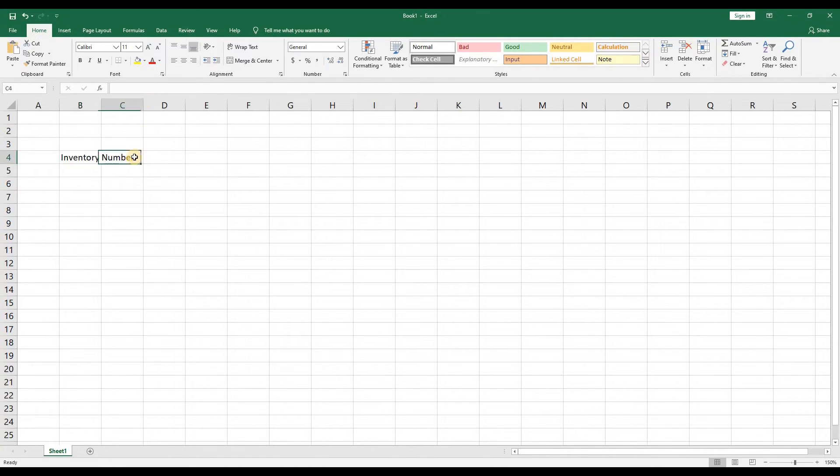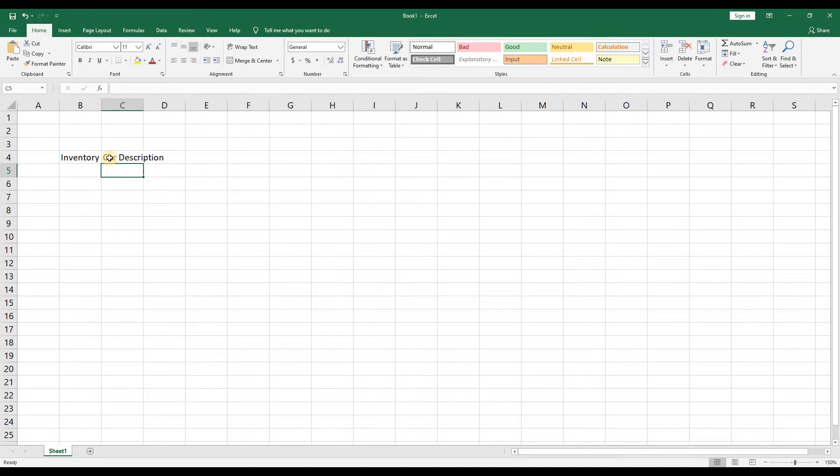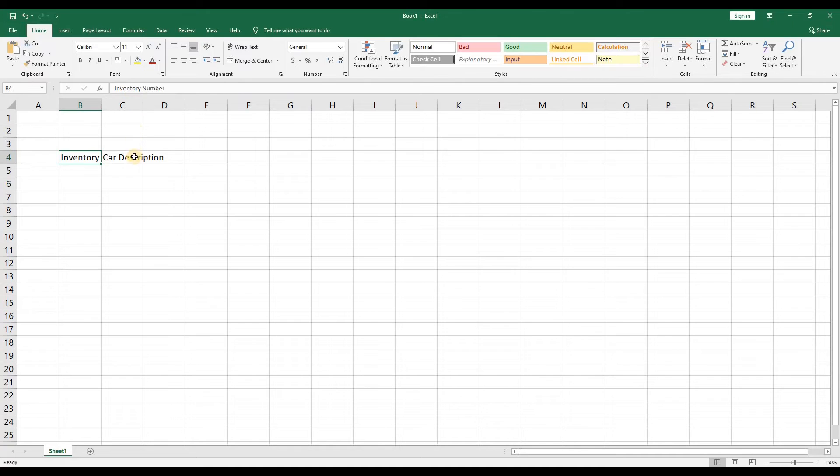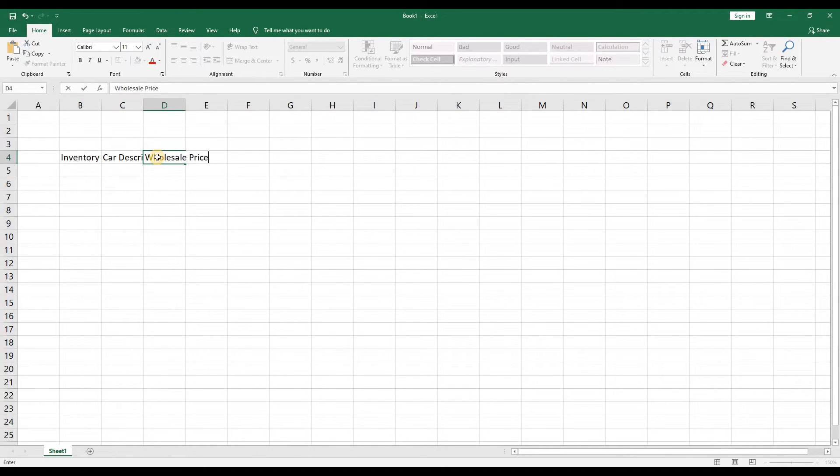So let's do the next cell and call this car description. Notice how the inventory number is now chopped off. Don't worry if you click on cell B4 and look in the formula bar it's still all there. Next we'll add a few more columns. Wholesale price, retail price.